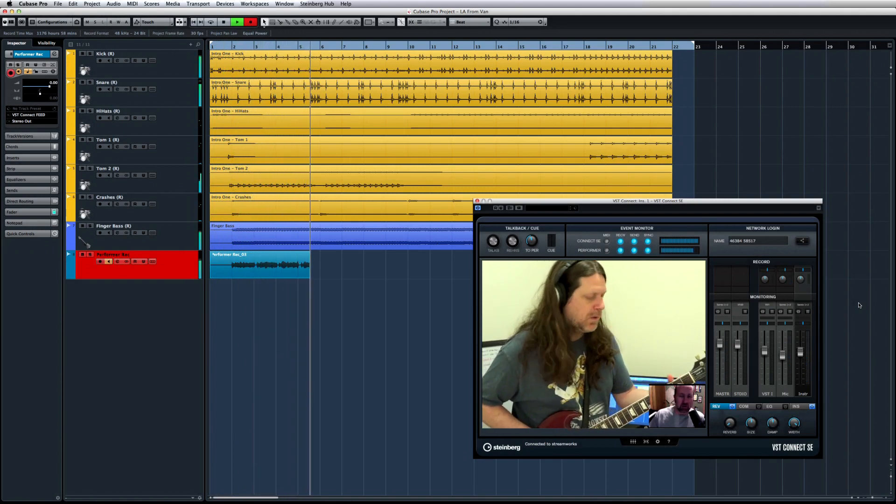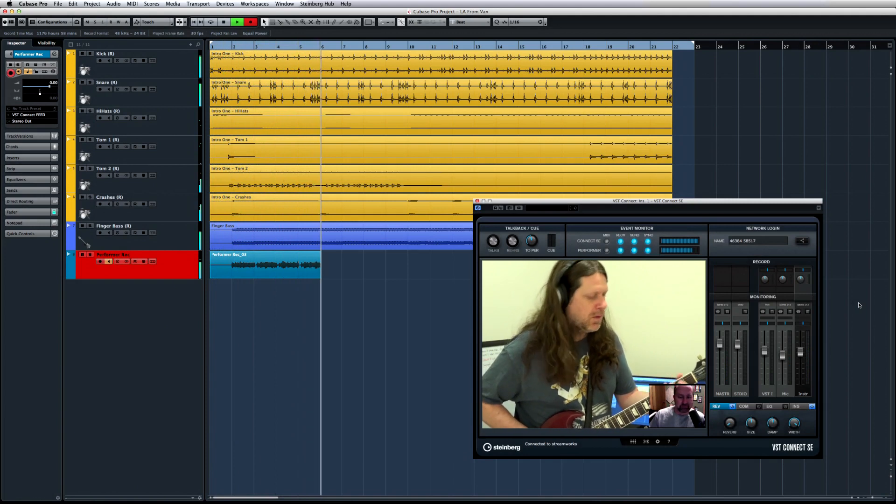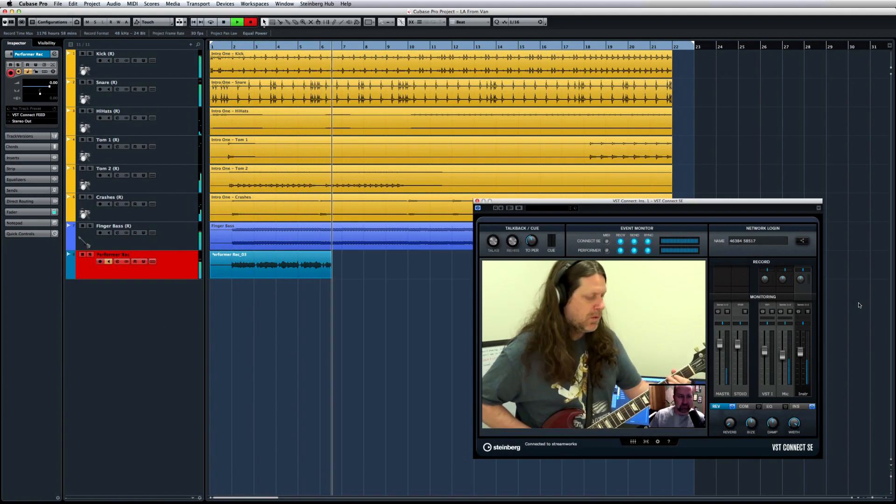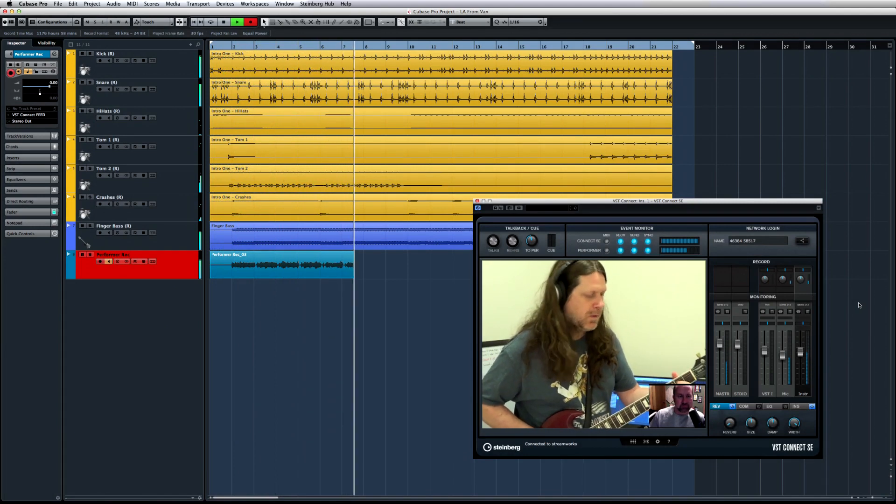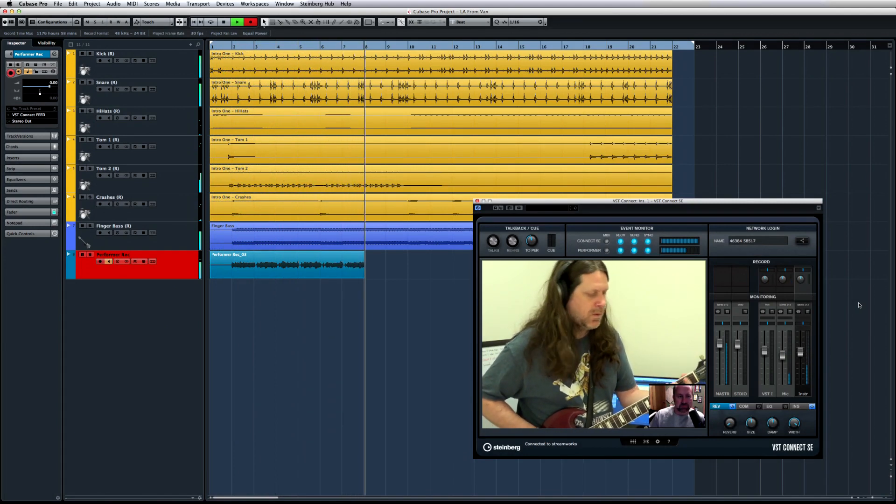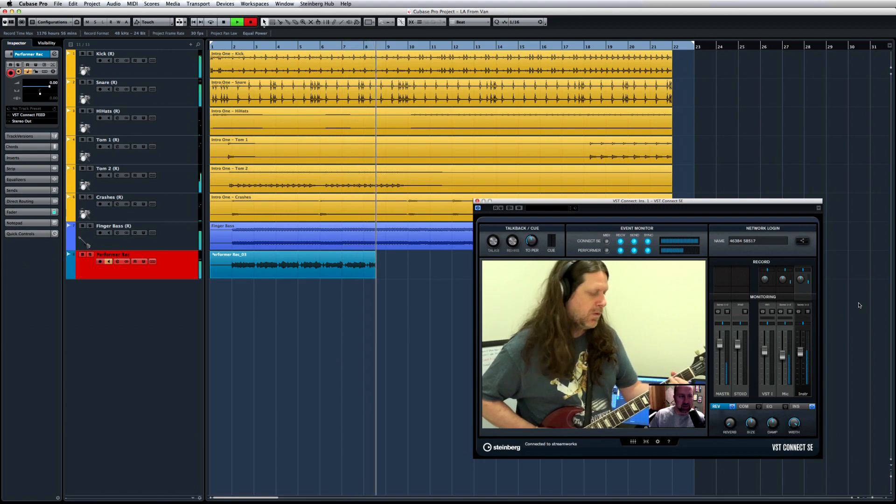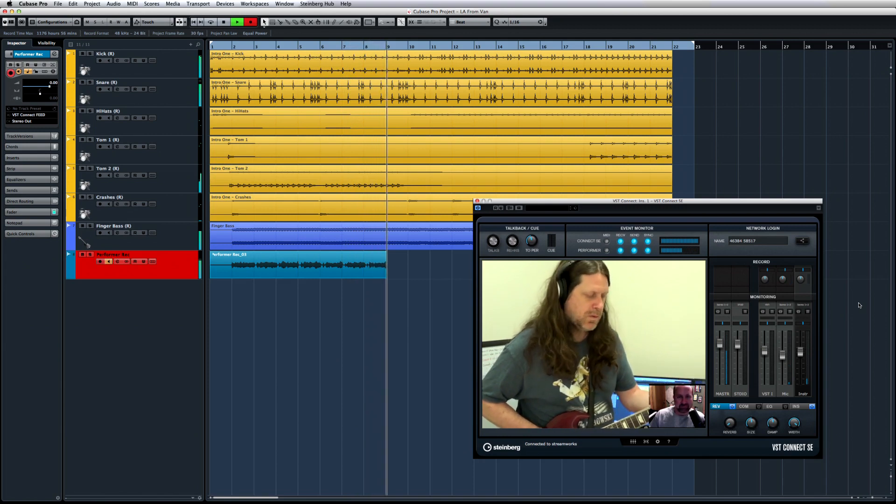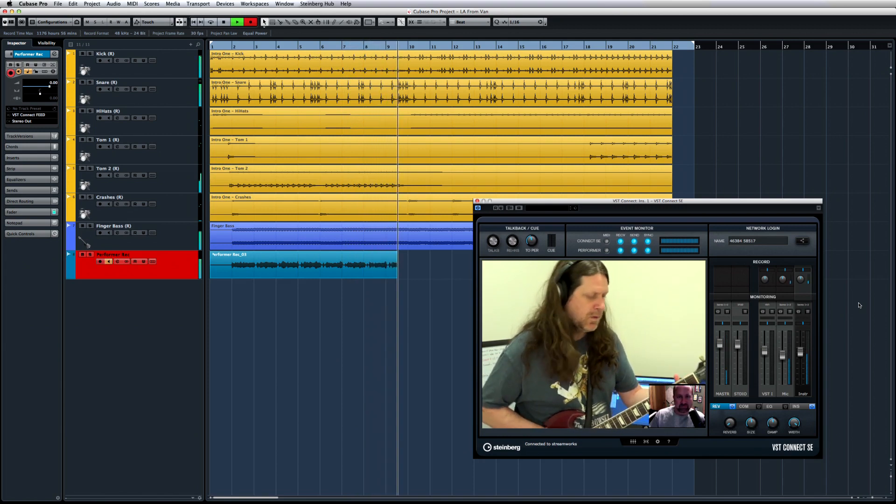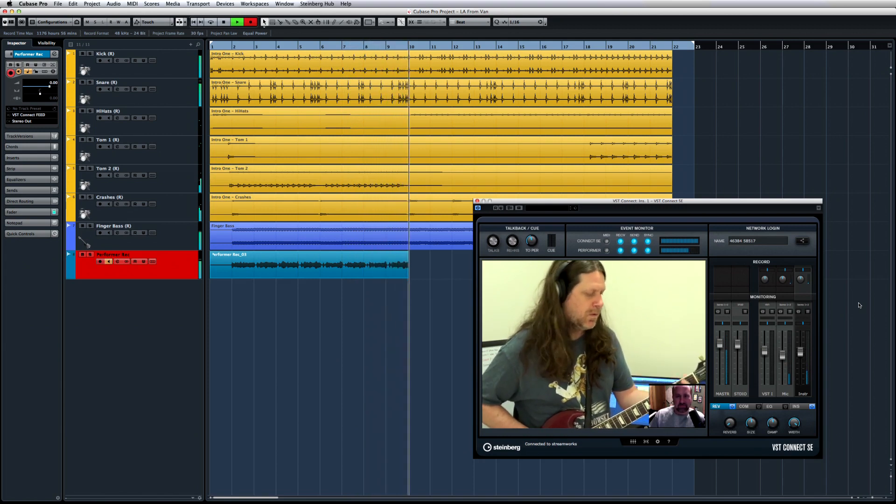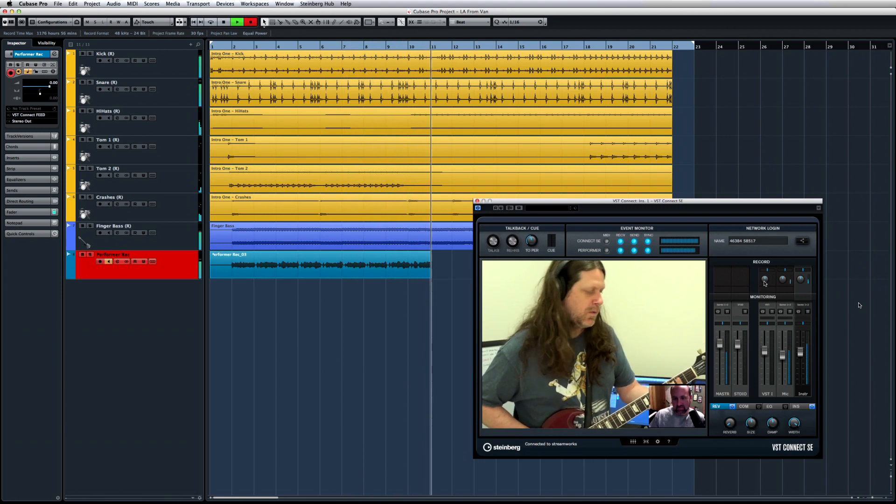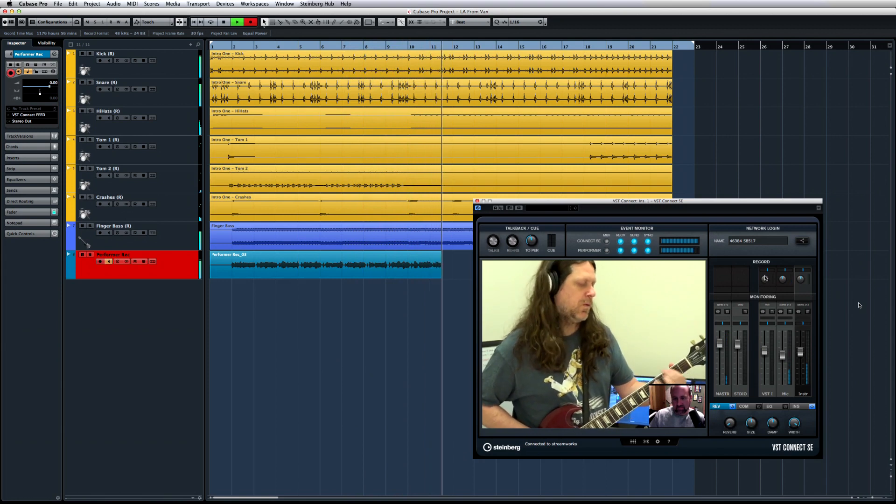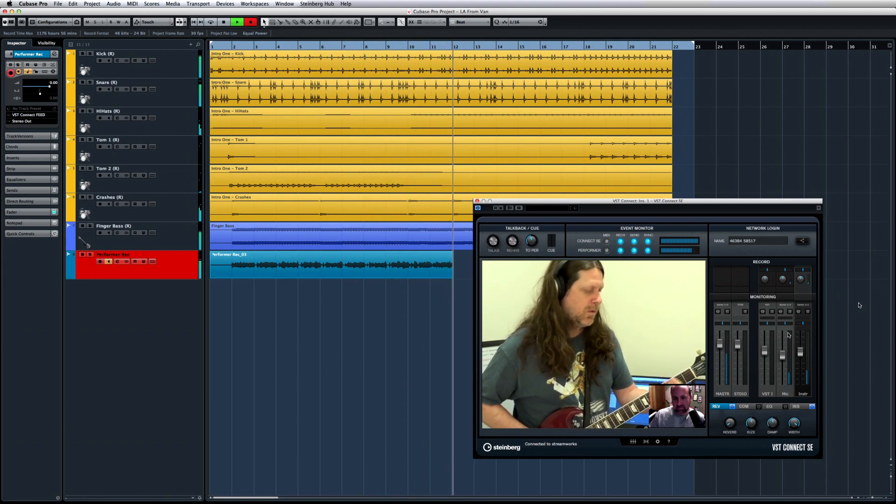The Performer application also features built-in effects, and four effects slots for the artist's monitoring. These effects are not recorded in Cubase, they are only audible to the artist.